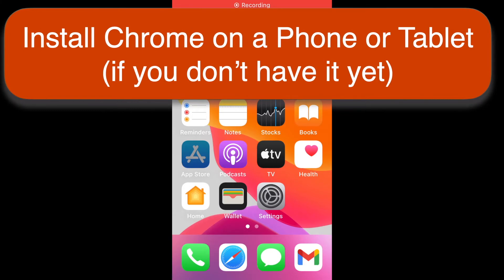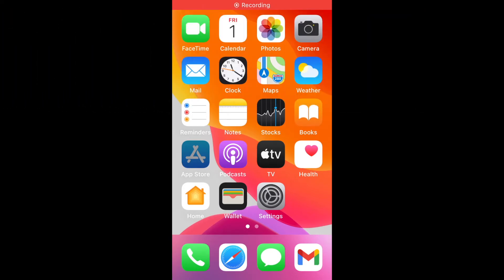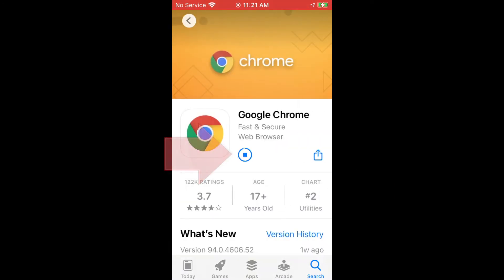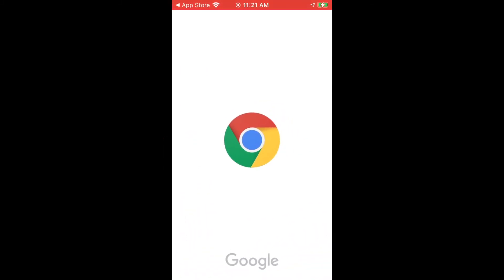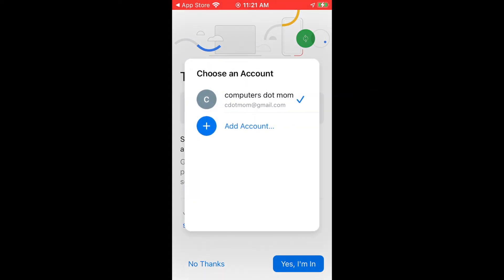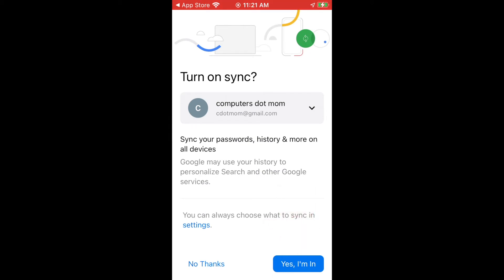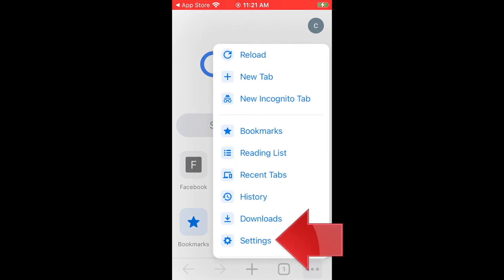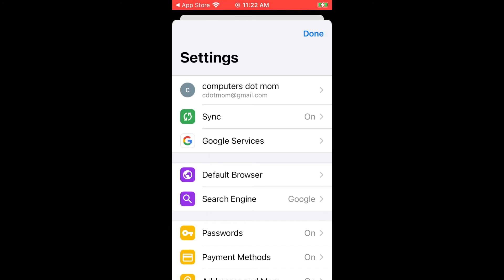Now let's look at the second requirement: getting Chrome installed and syncing. On a phone or tablet, you install Chrome just like you would any other app. Open the App Store and find Chrome. Tap the buttons on each page to get or download the app. Once it's installed and you open it for the first time, accept the terms and conditions, and it will either ask you to log in or, if it recognizes your account, ask you if you want to turn on sync. If you want to use a different account, just tap the down arrow to add a new account. Tap "Yes, I'm in" to turn on sync. Once you have the Chrome app, you can easily check if sync is working — tap the three dots in the lower right corner, which is the More menu, then tap Settings. In Settings you'll see right away that sync is on. You can also manage the sync settings on this page. Tap Done to close Settings.